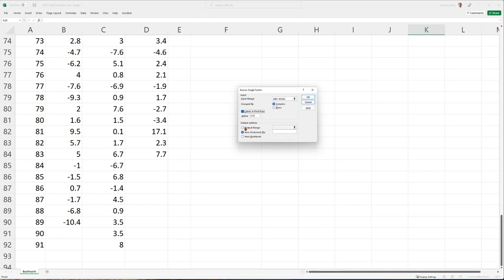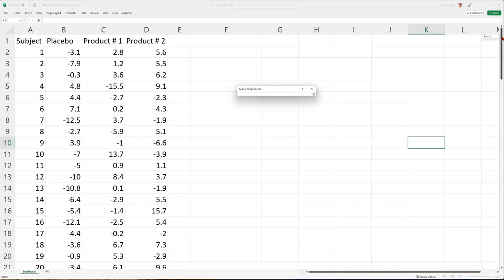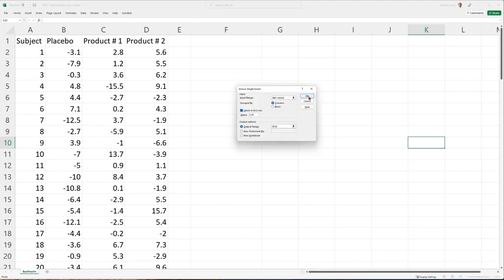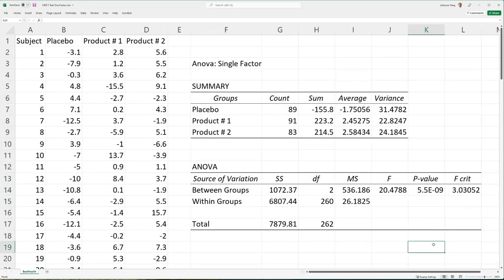We choose our output area. Here we have the first part of our summary table — that's basic descriptive statistics. Results are listed in the first table. For three groups — placebo, product 1, and product 2 — we have their counts, total, average, and variance. Then followed with the ANOVA table.